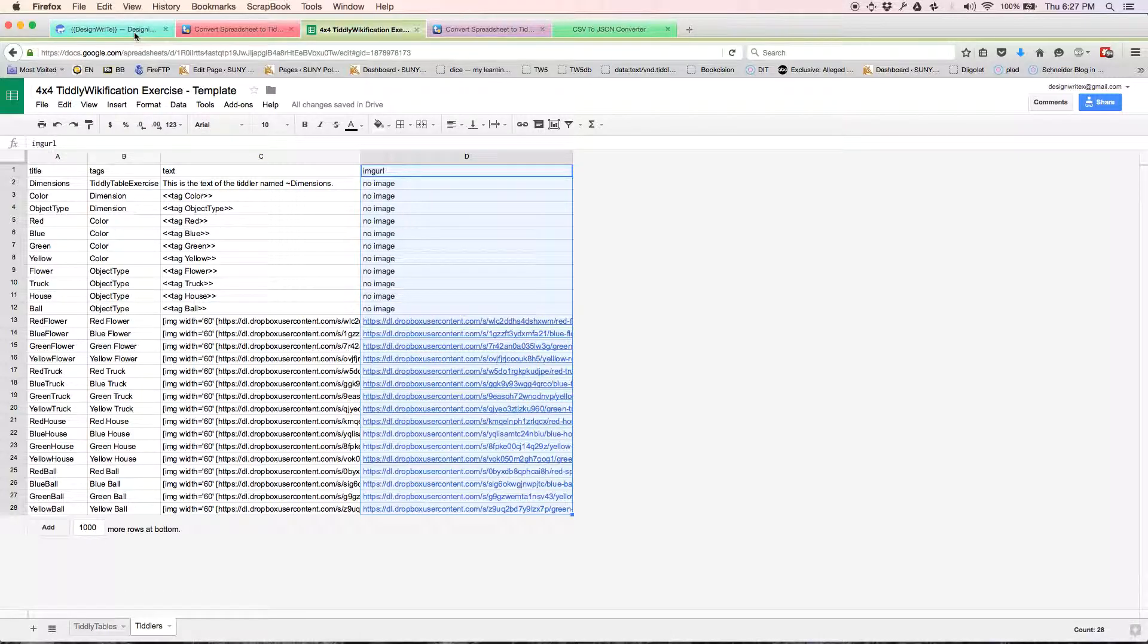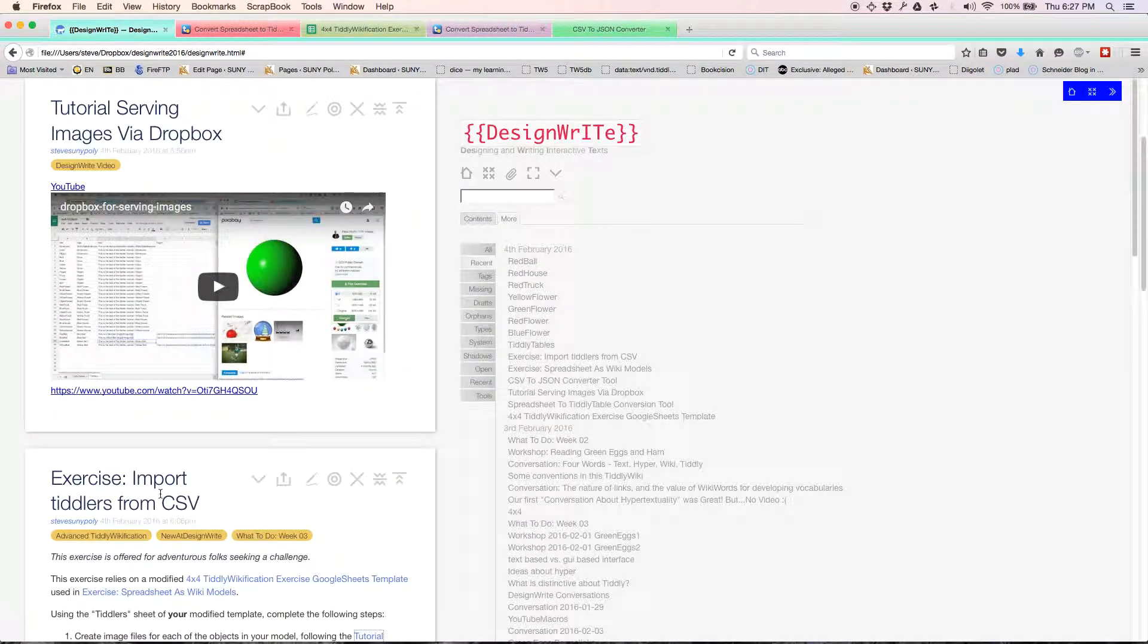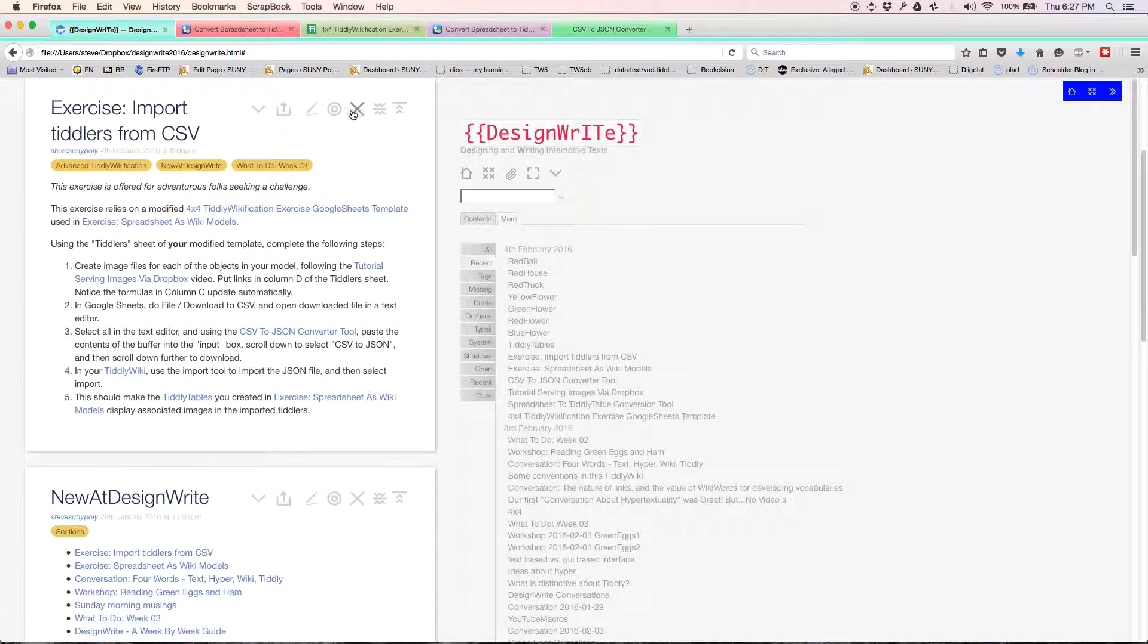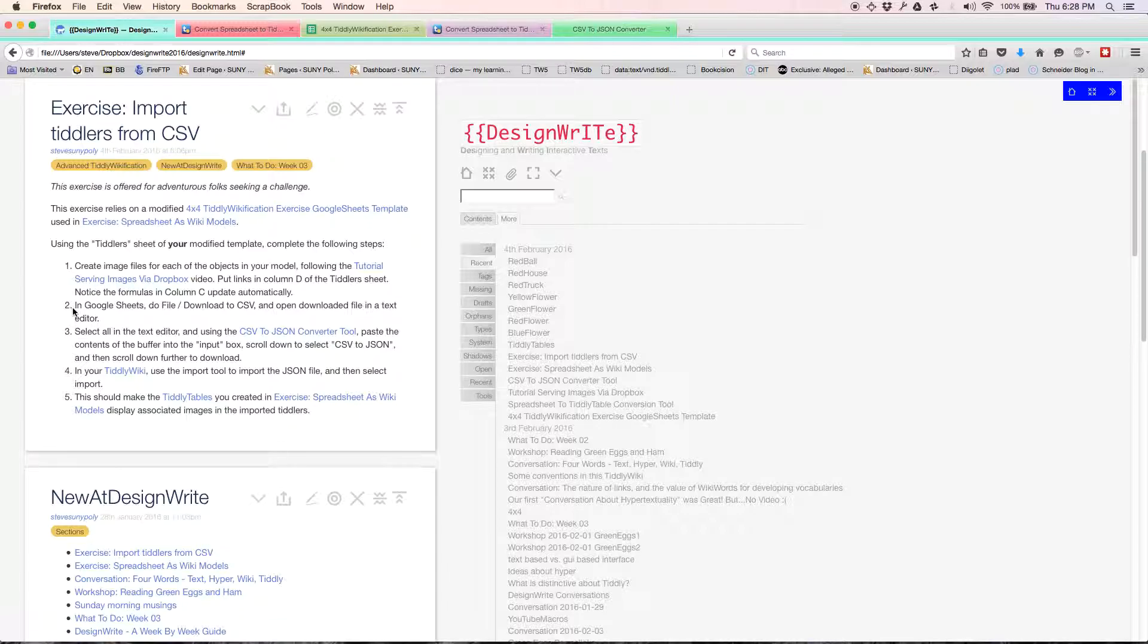Back on the directions, we just talked about step one. Step two, in Google Sheets, we're going to do a file download to CSV, and then open the downloaded text file in a text editor.